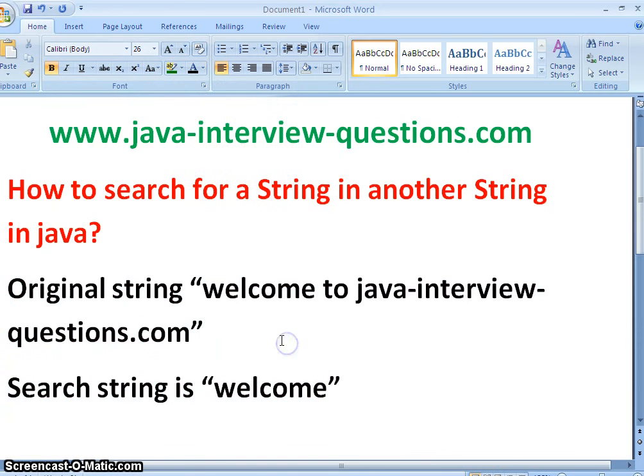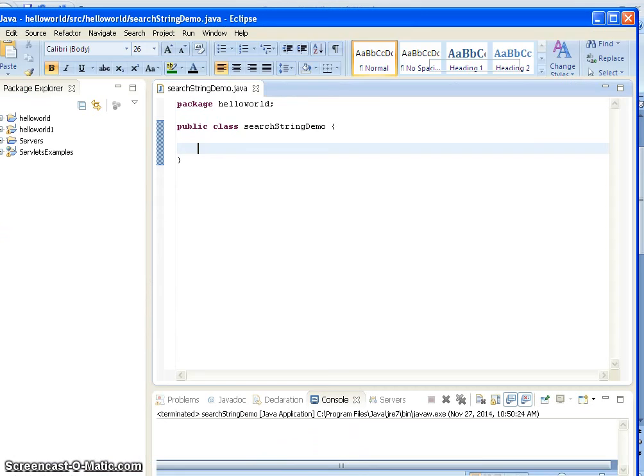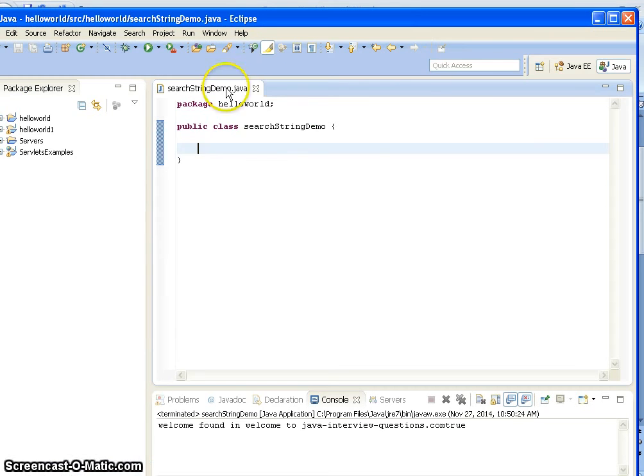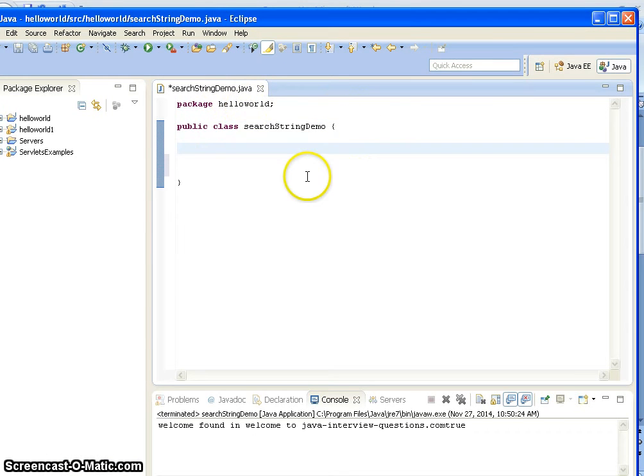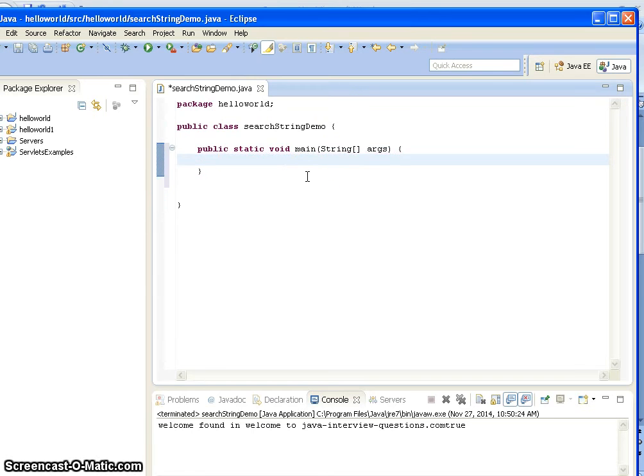Now I will go to the Eclipse workspace and show you the example. Here I have created a class called SearchStringDemo, and I am writing a main method: public static void main string args.